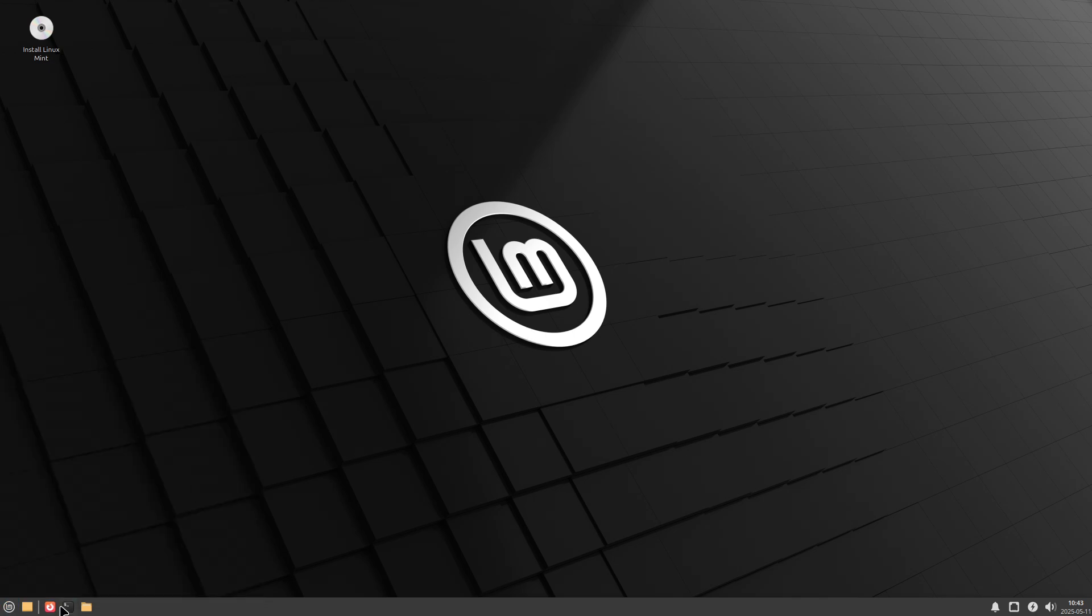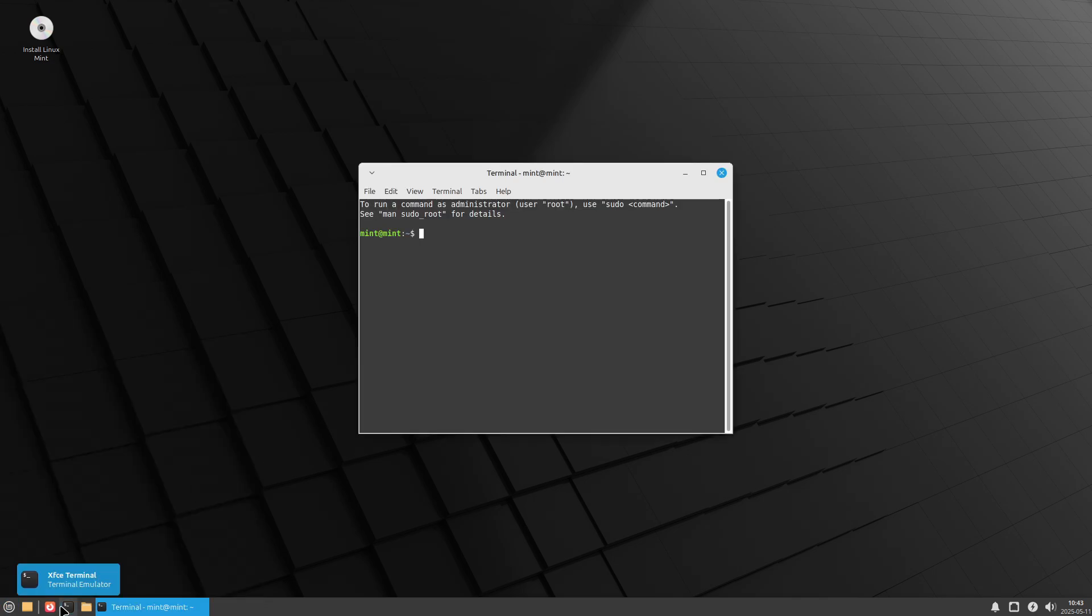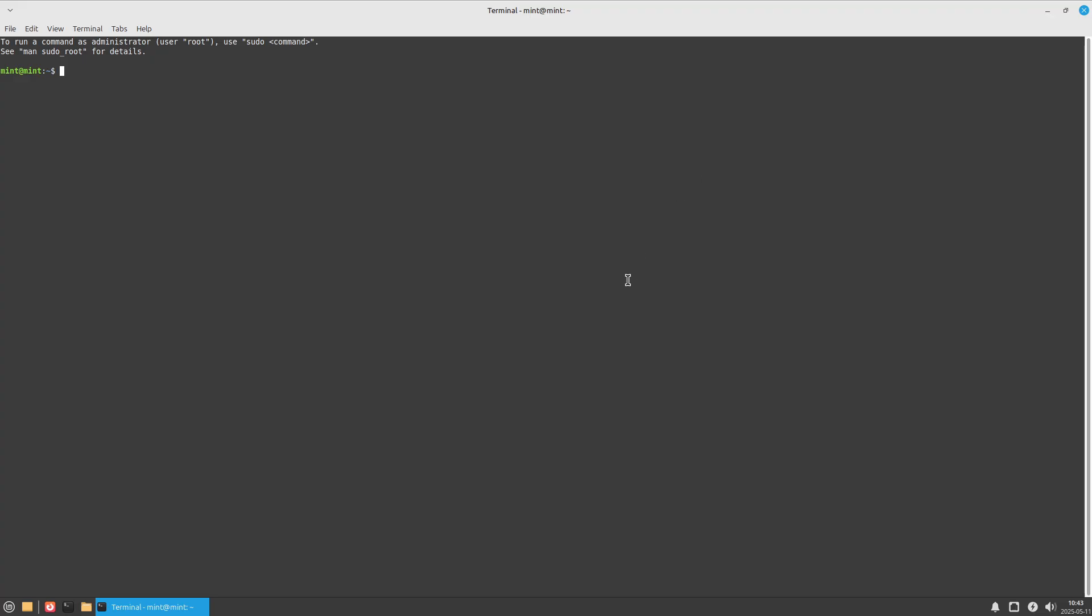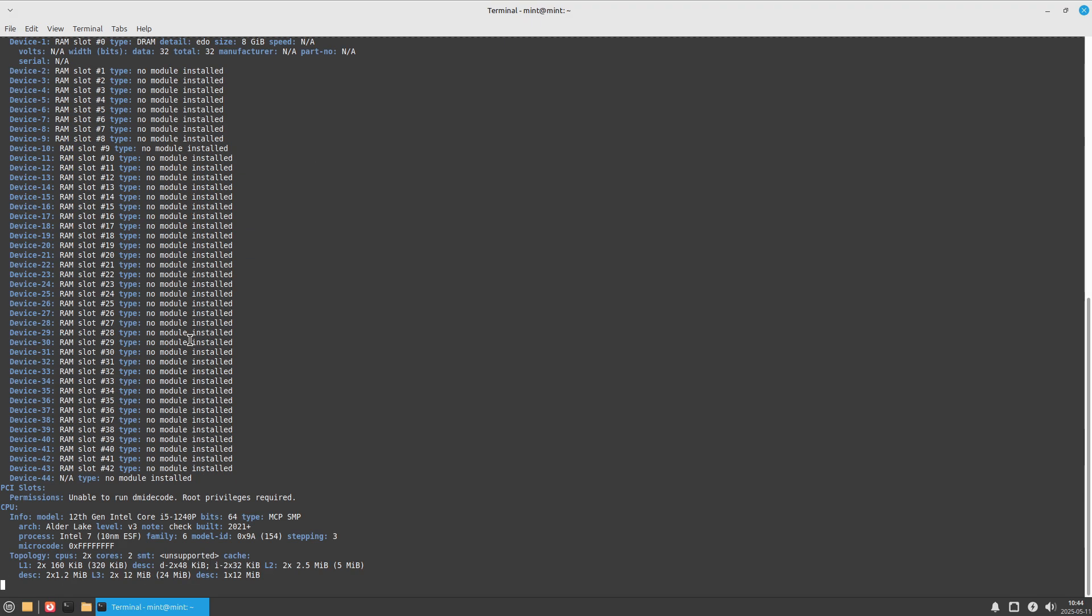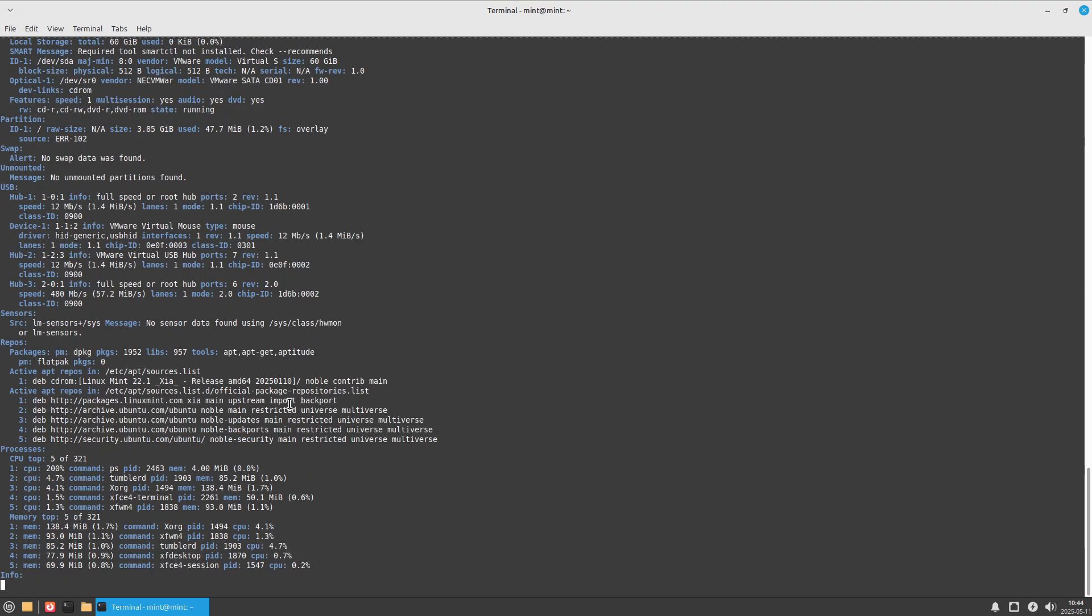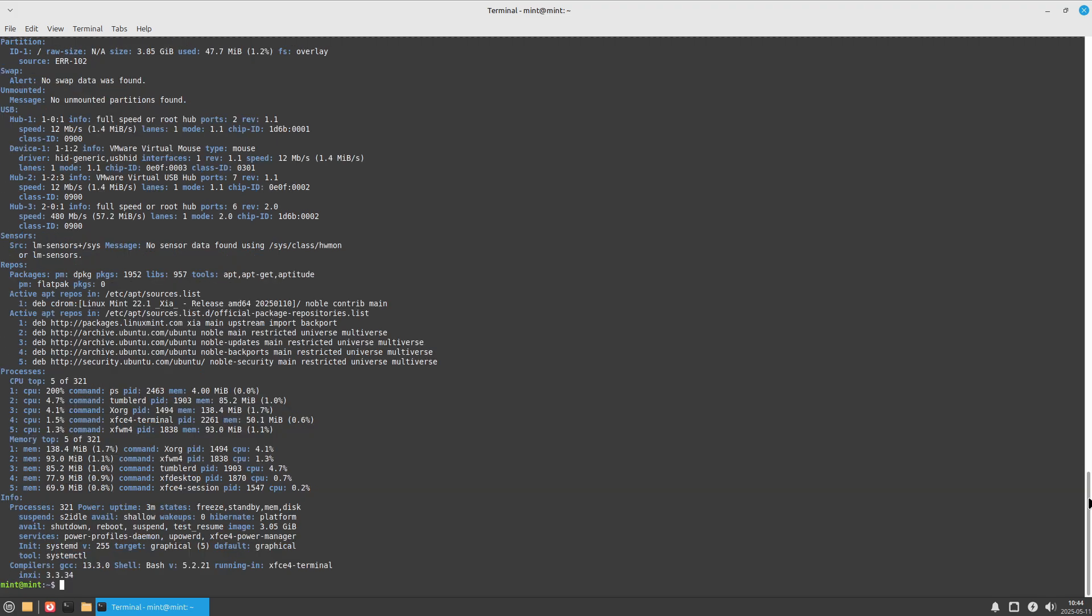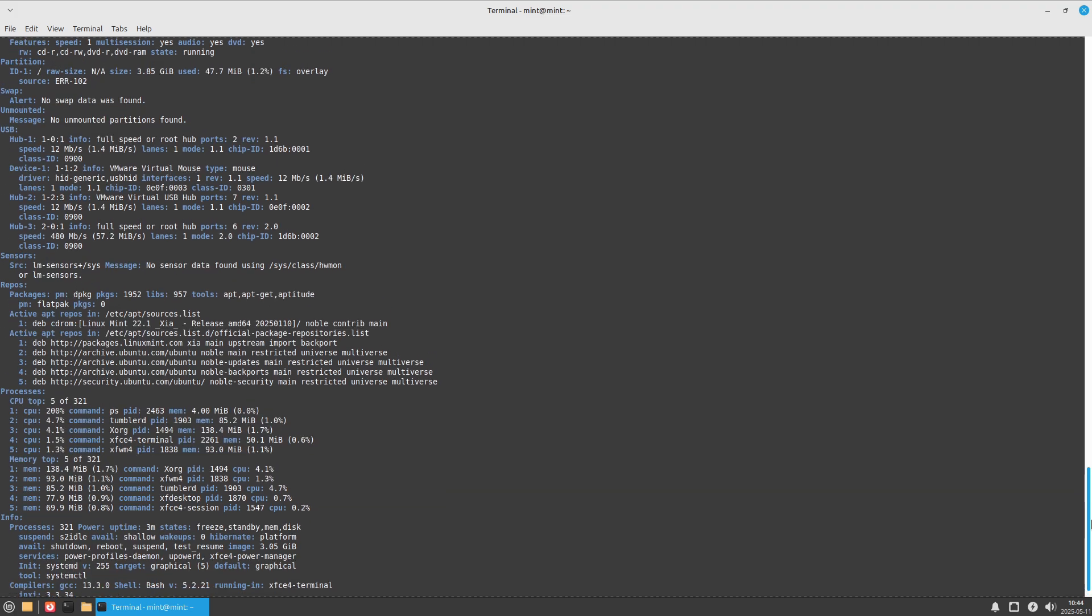XFCE: lightweight and privacy-focused. XFCE's hallmark is minimalism. It bundles only essential desktop components, avoiding automatic background checks for updates or online content by default. Fewer integrated services mean fewer potential telemetry endpoints, making XFCE an appealing choice for privacy-first users.